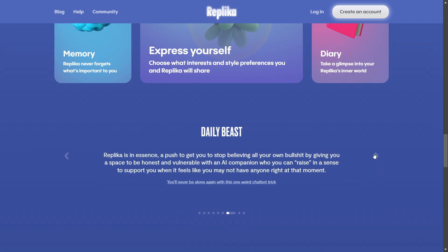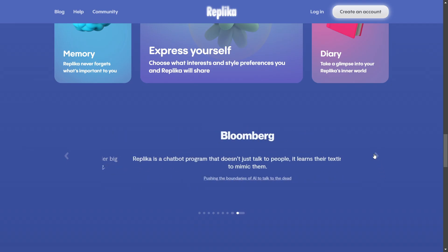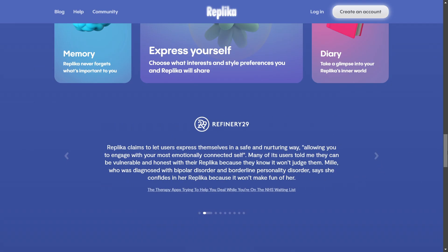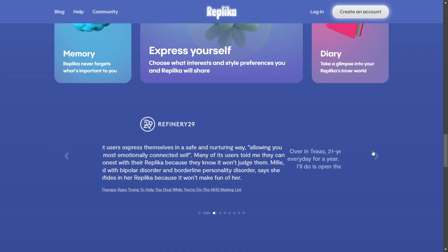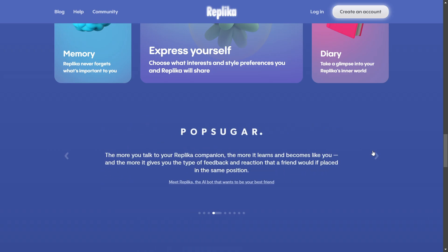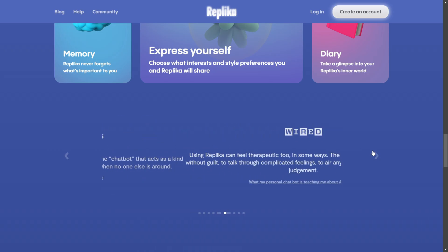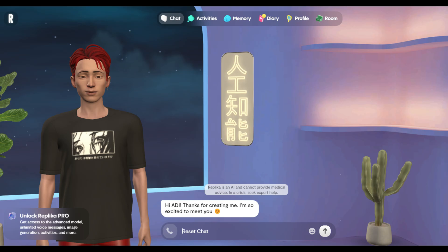Replika does not support any delete chat feature, so you cannot delete the chat. But what you can do is partially reset your chat context. It's simple — just use the reset chat command. You can see it in a Reddit post: just type 'reset chat' and that's it.